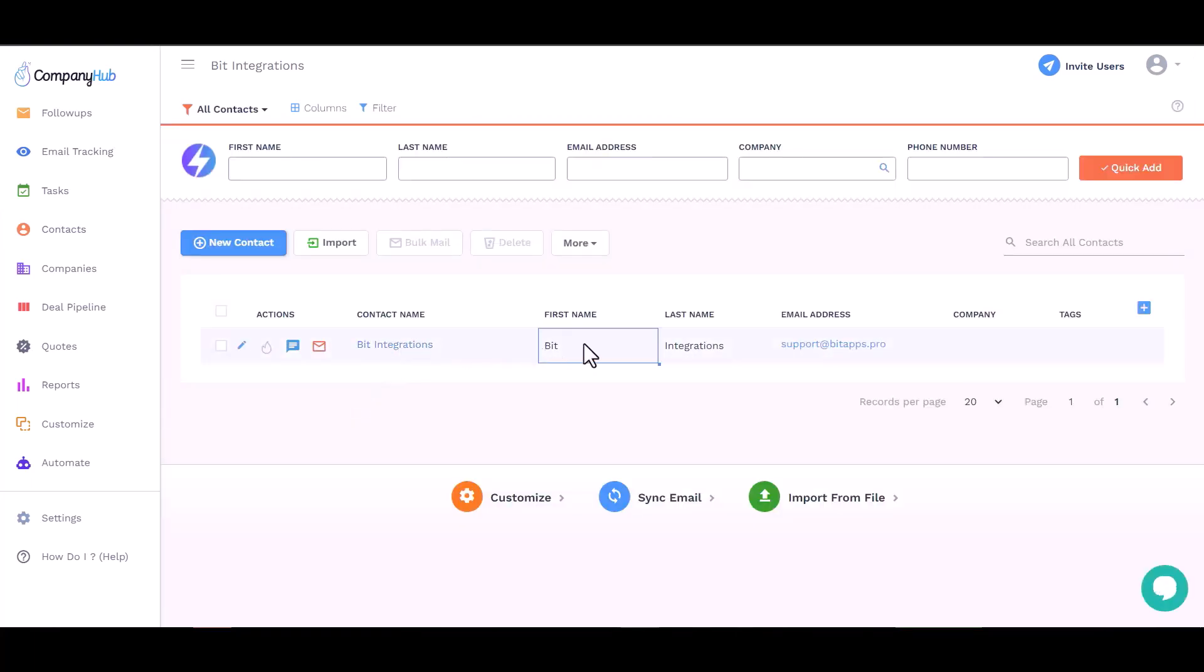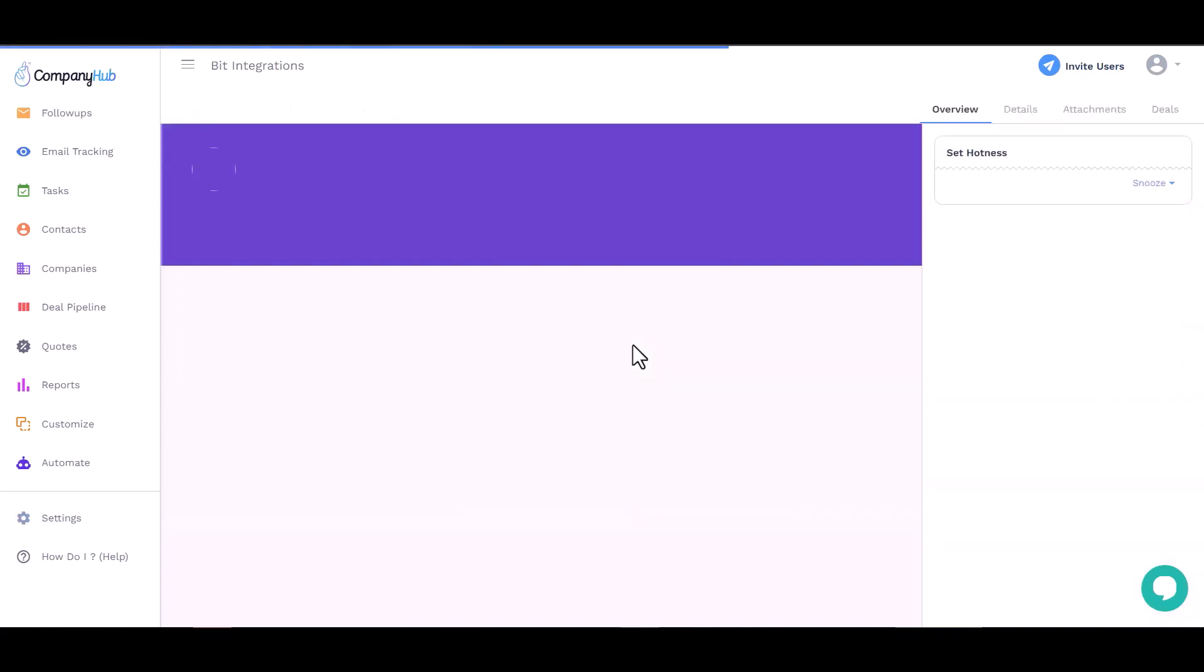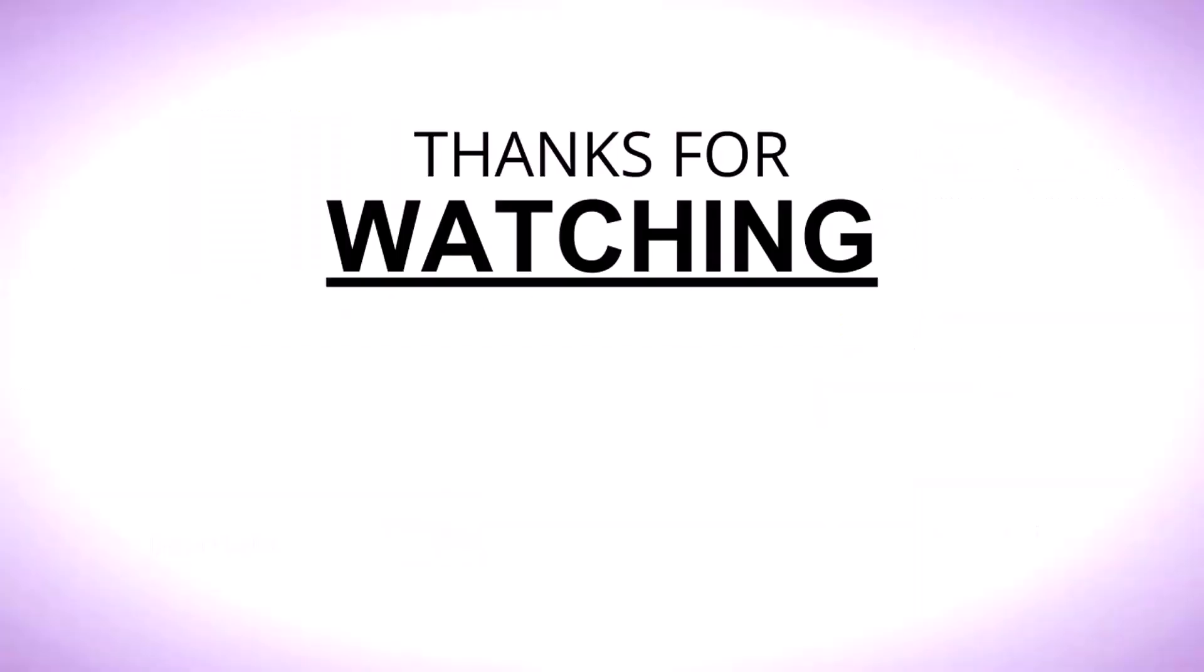You can see the data came successfully in the CompanyHub site. Thanks for watching.